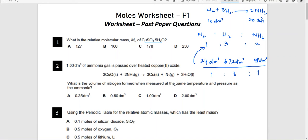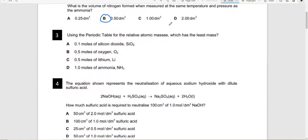So you can use mole ratios to calculate volumes of gases. For example, if nitrogen reacts with hydrogen to form ammonia, and 10 dm³ of nitrogen is reacting, the ammonia formed will be 20 dm³ because you follow the same 1:2 ratio. For question two, we need the volume of nitrogen formed when ammonia is 1 dm³. Since ammonia to nitrogen is a 2:1 mole ratio, the volume of nitrogen will be 0.5 dm³ — answer B.